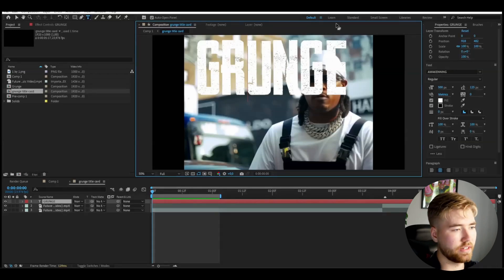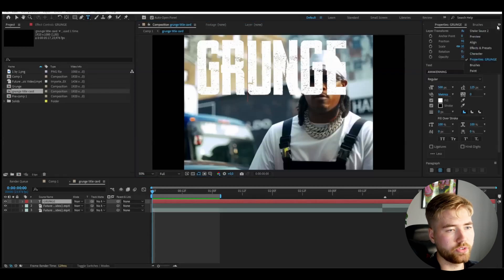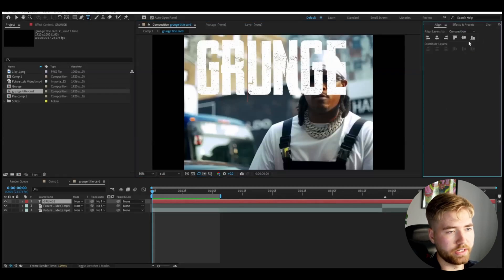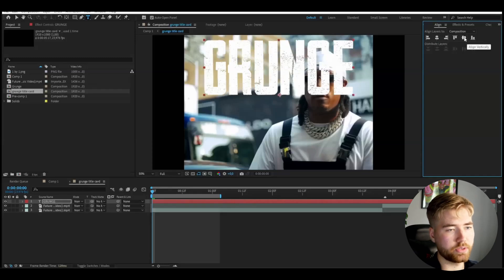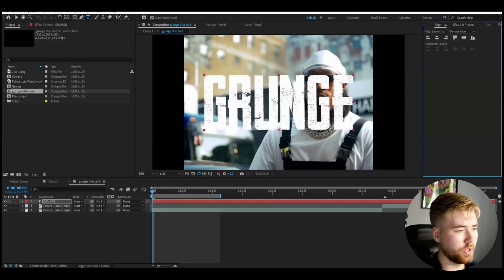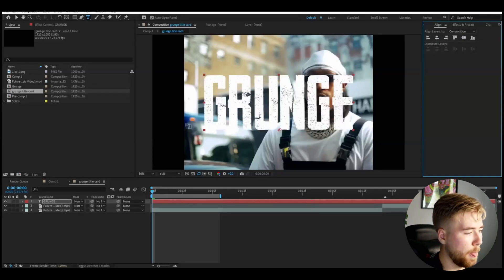Next, you're going to center this text by going to Align, then pressing Align Horizontally and then Align Vertically. Now the text is centered, and to the text layer I'm going to add Fractal Noise.